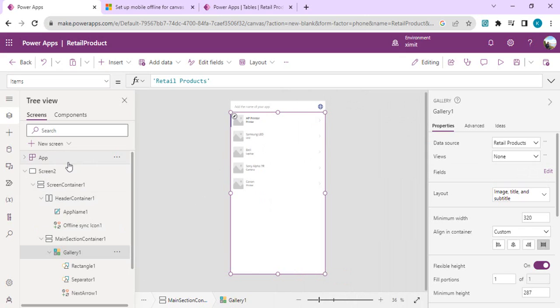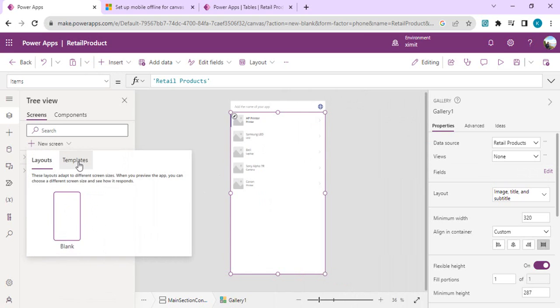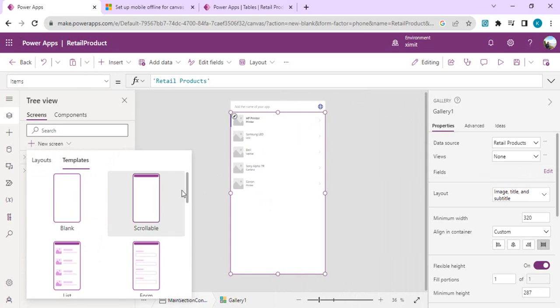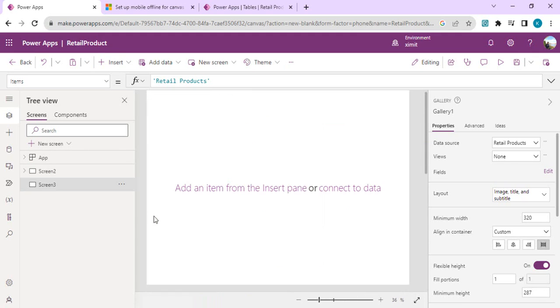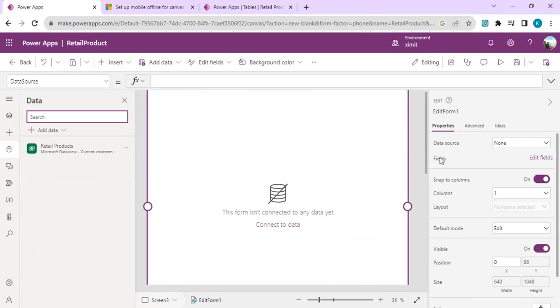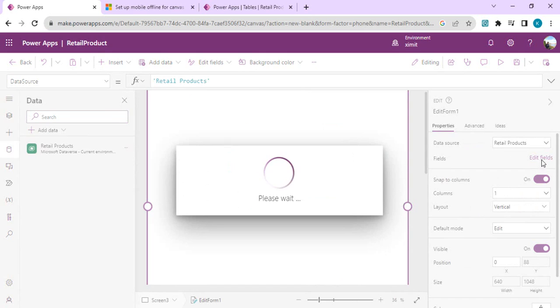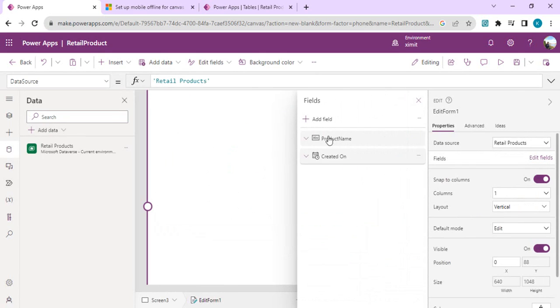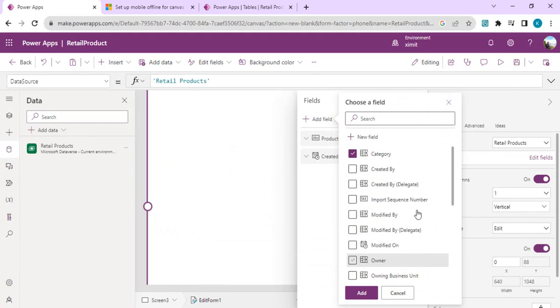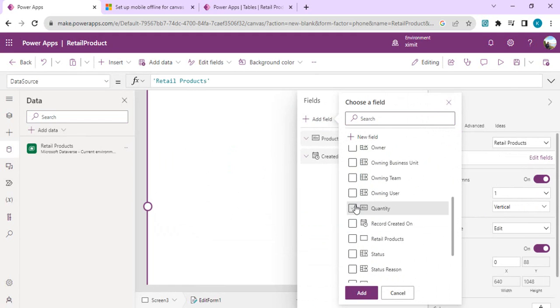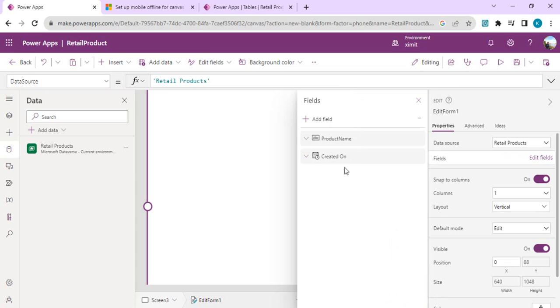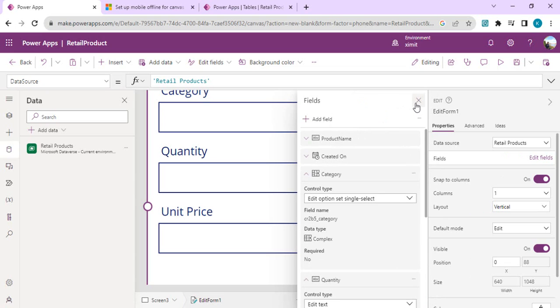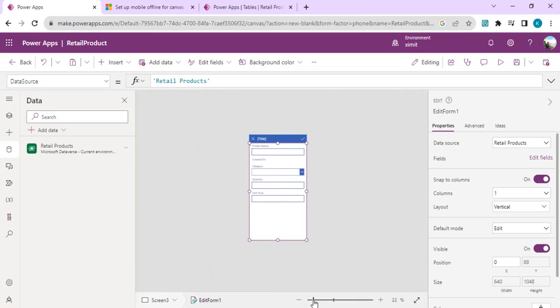This is our vertical gallery. On the selection of this arrow, I want to navigate to a new screen. I'll minimize screen 2 and add one more screen from template, and I'll have that screen as a form. I'll connect to data and the data source is retail products. In the edit fields, I'll add a few fields: category, quantity, and unit price. I'll add these four fields to it.